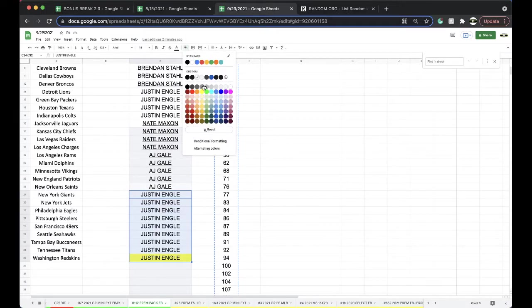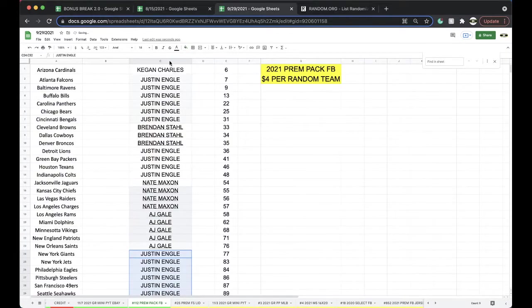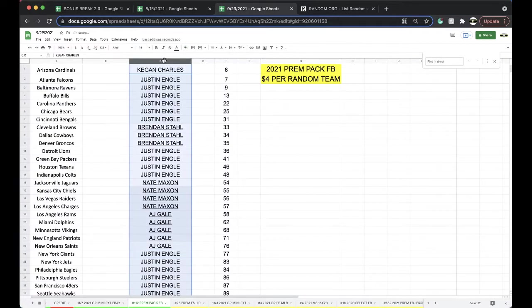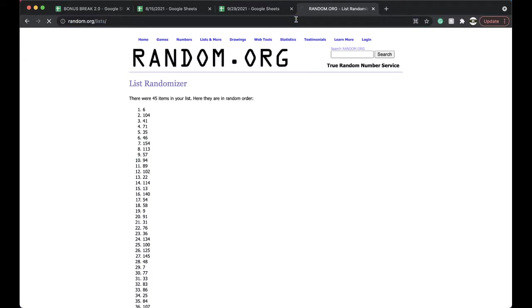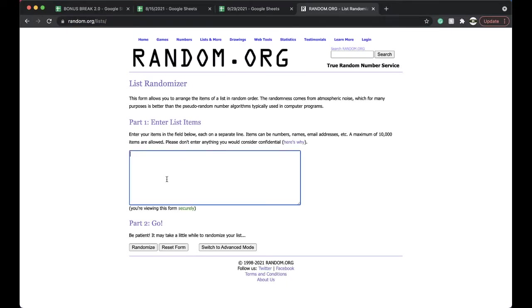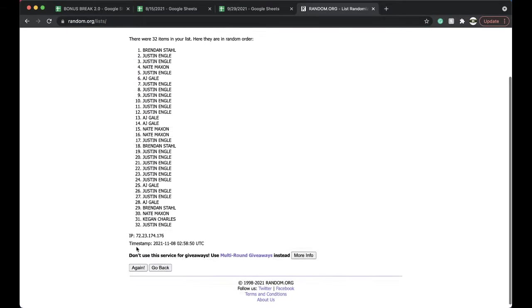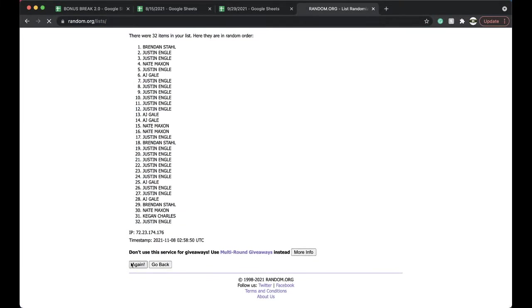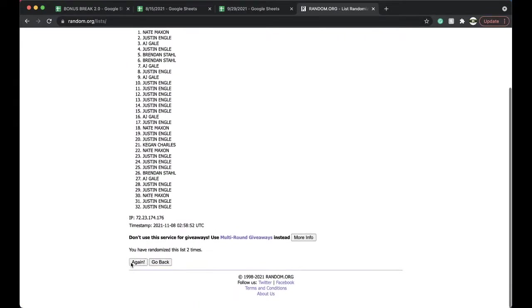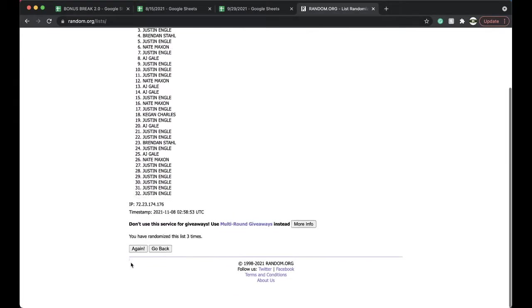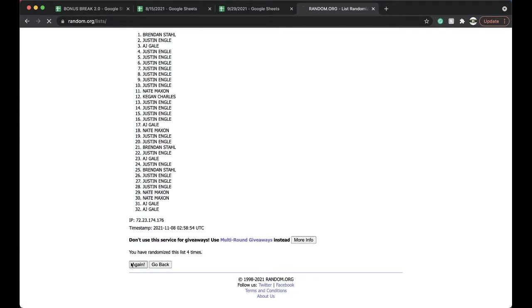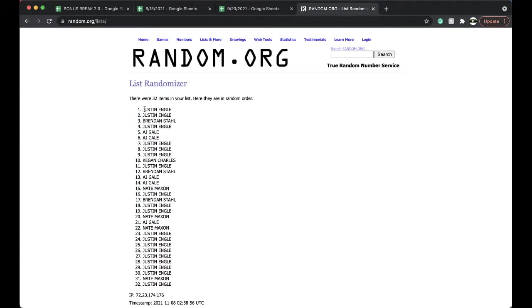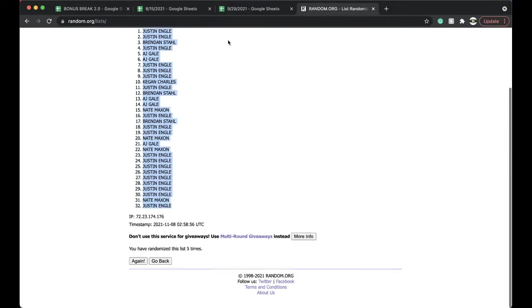All right, good stuff. Good stuff. Five times with five times to randomize it up. Let's get it on. Once, twice, three times, four times, five times. All right, Justin, you're on top. Justin's on the bottom.